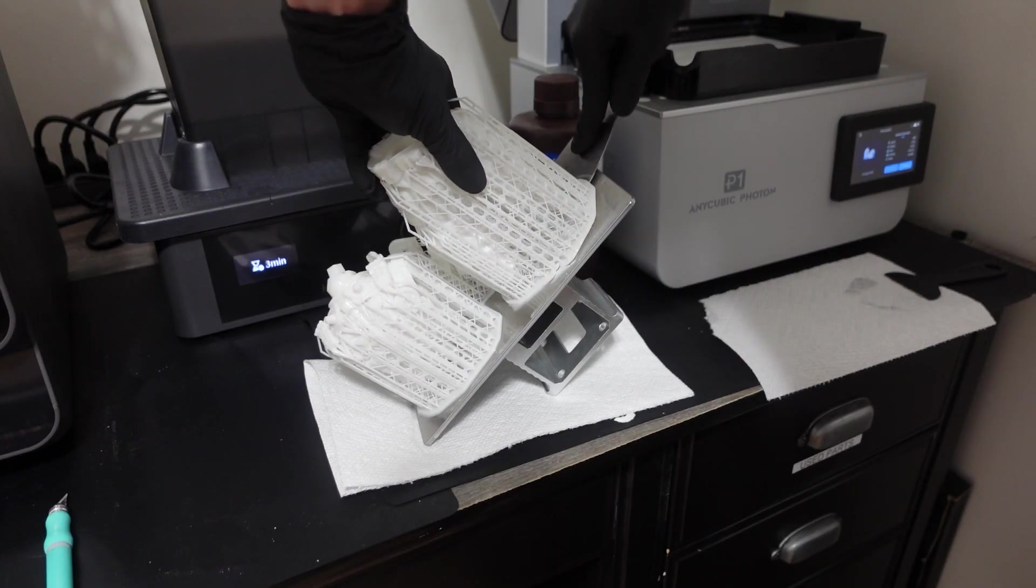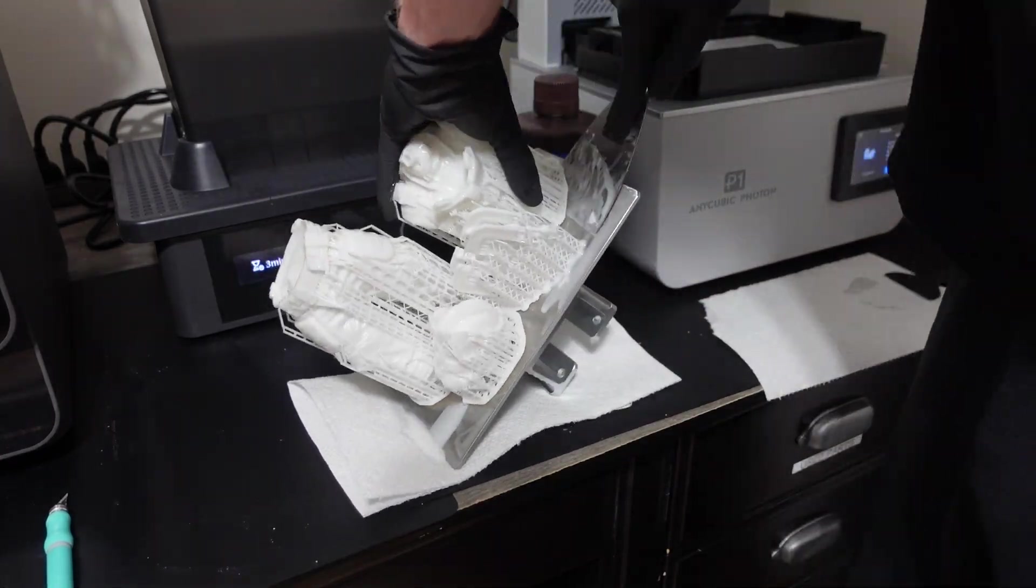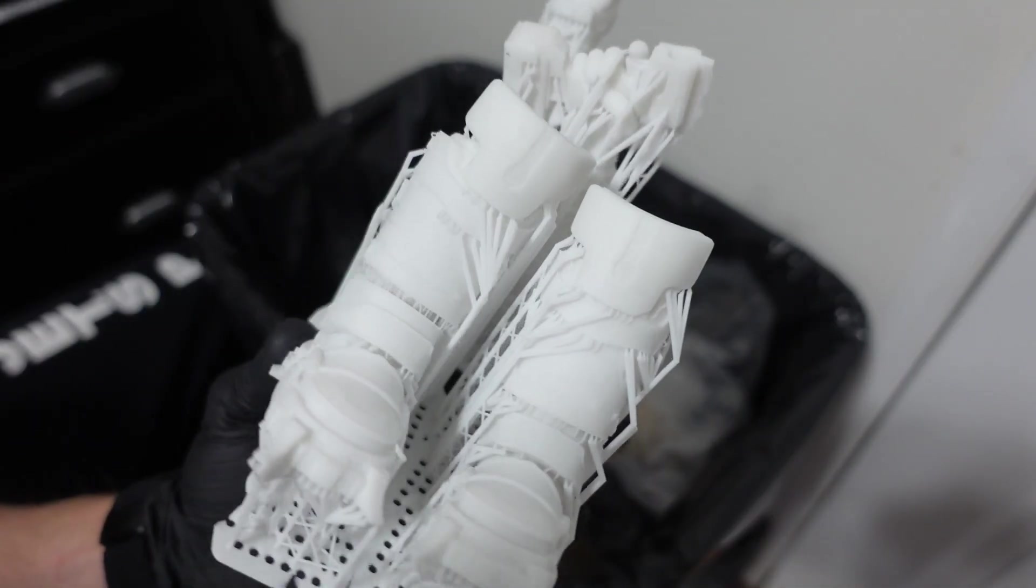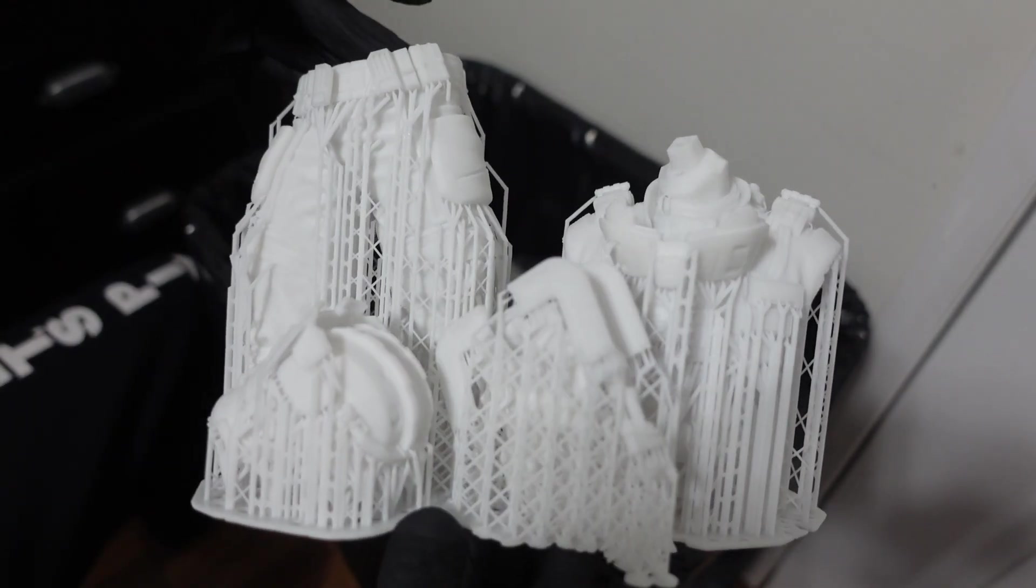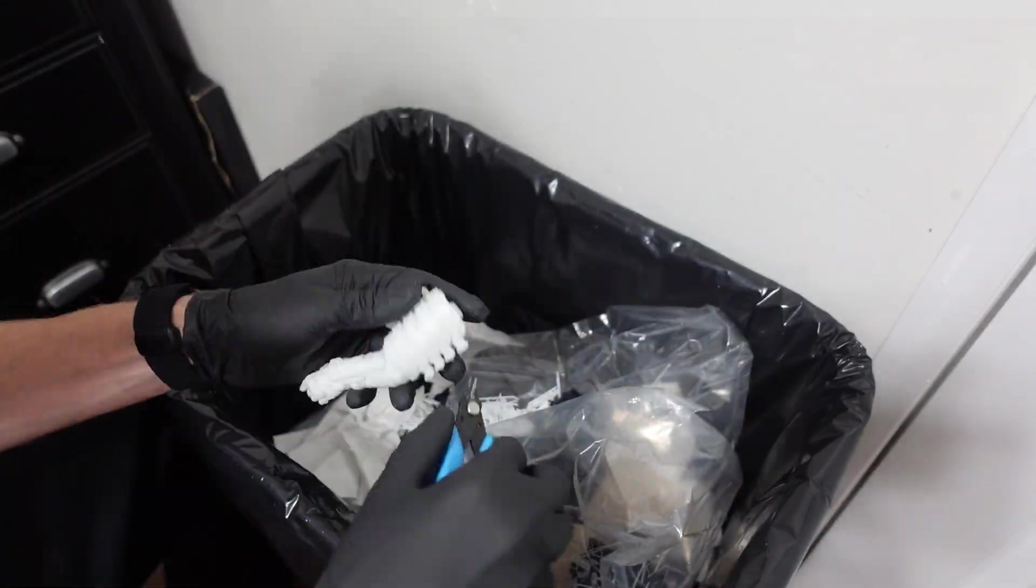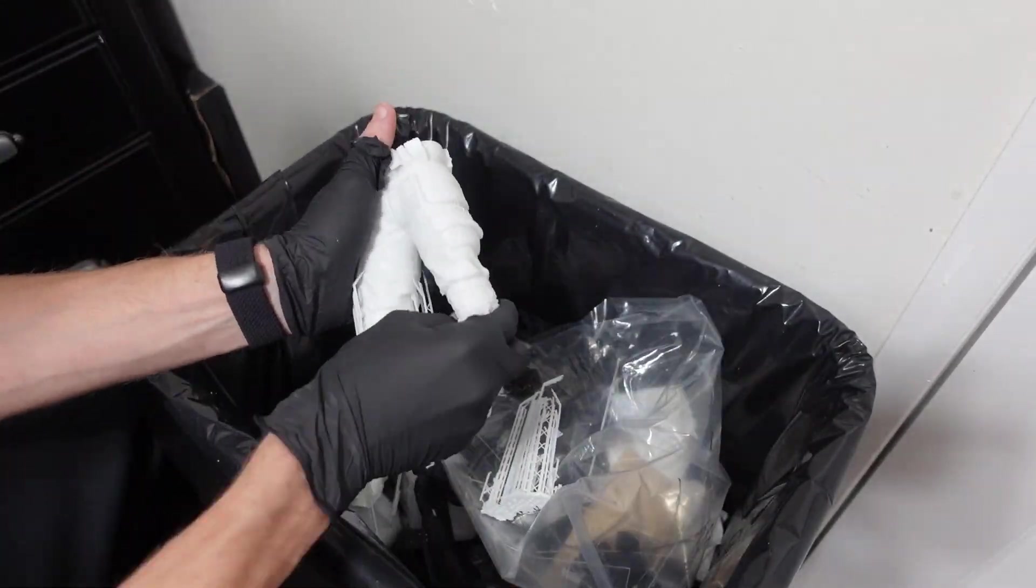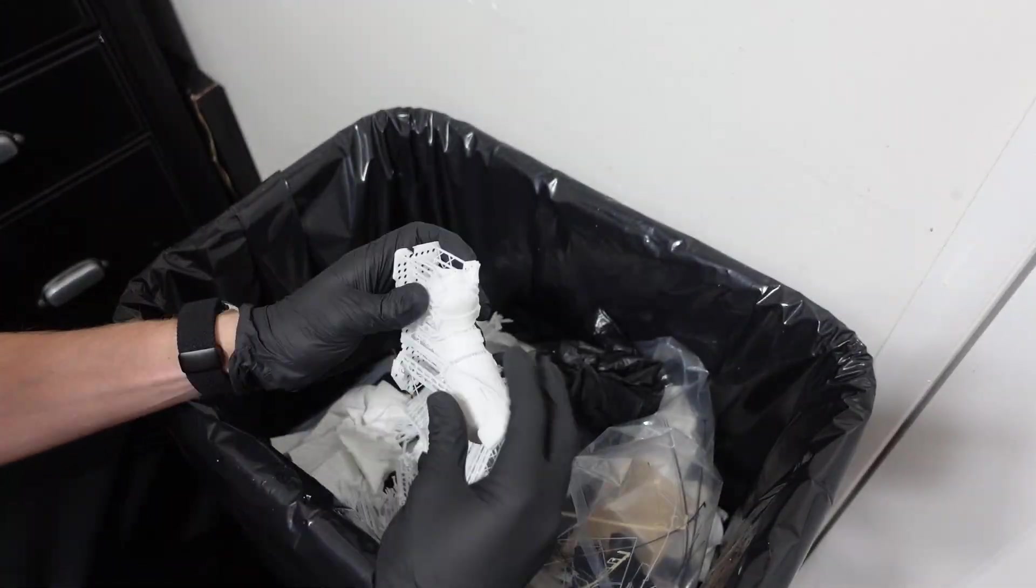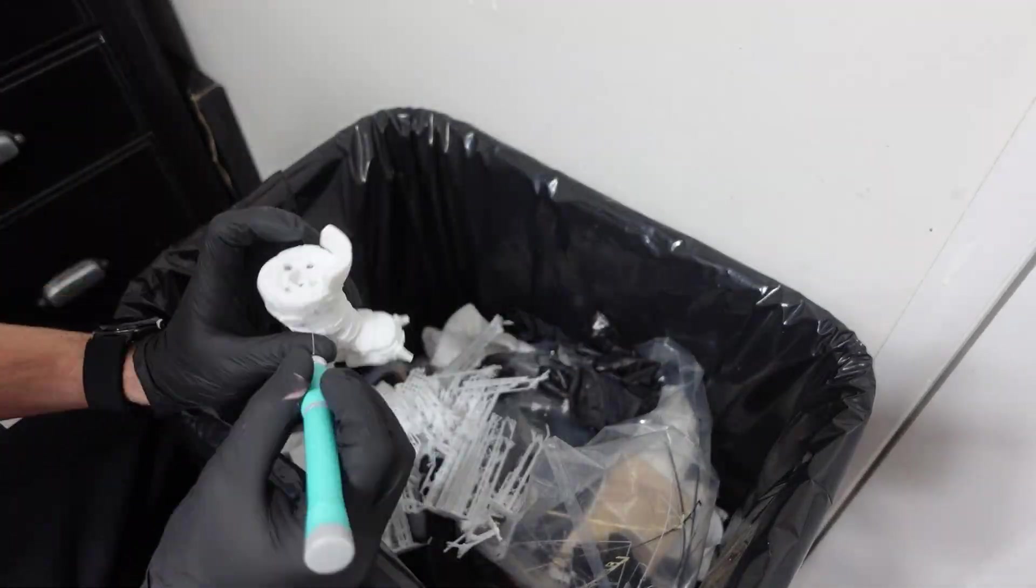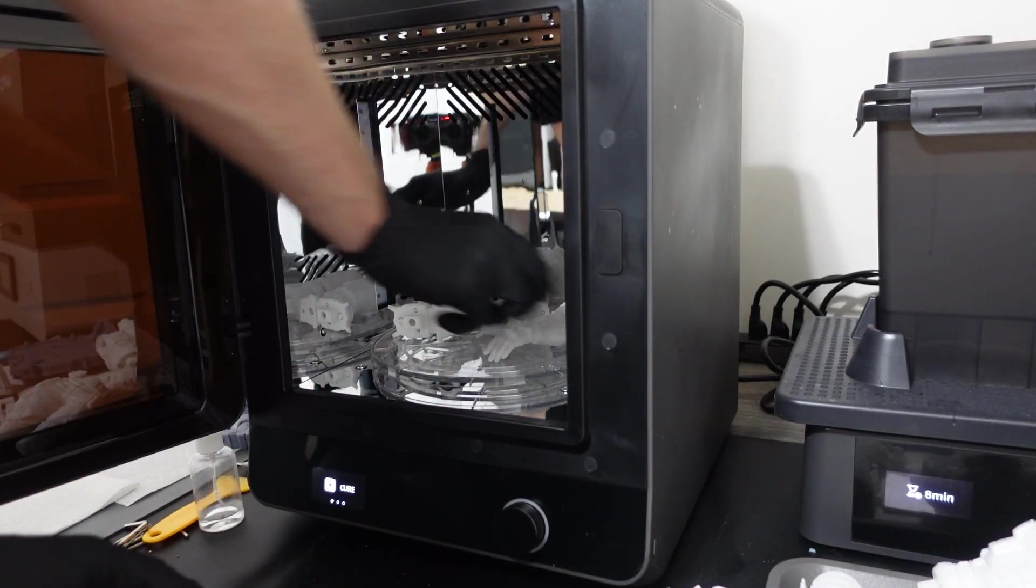The resin really stuck to the build plate, but I managed to pop the parts off without too much trouble. Everything looked fantastic. After an IPA bath, I spent a while removing all the supports. It wasn't difficult, but some of the supports also connected into the drainage holes, so a few spots were a little tricky. There were also these tiny little supports that were a little difficult to find. Once everything was support free, I put all the pieces into the UV curing station.